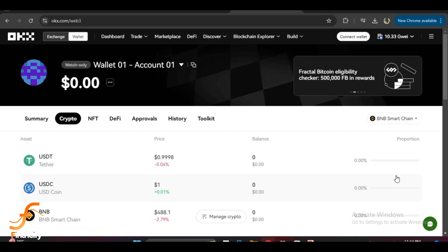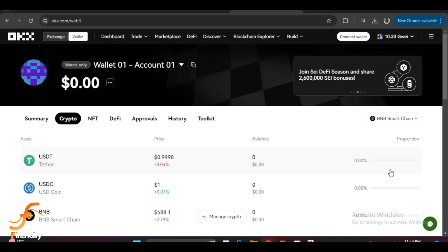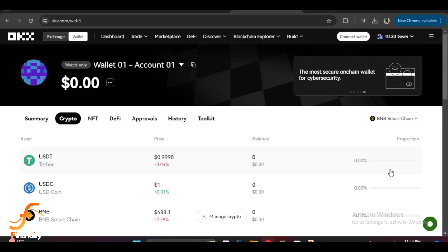Once selected, your wallet will automatically connect to that network and you will now be able to interact with dApps and send transactions on the selected blockchain. To ensure the network switch is successful, check the network name displayed at the top of the wallet window.